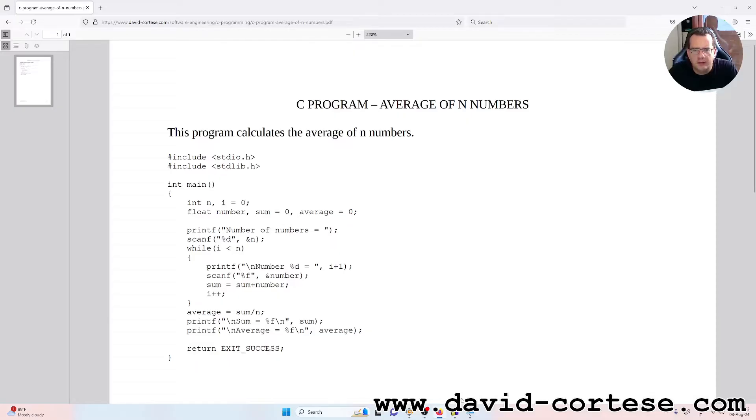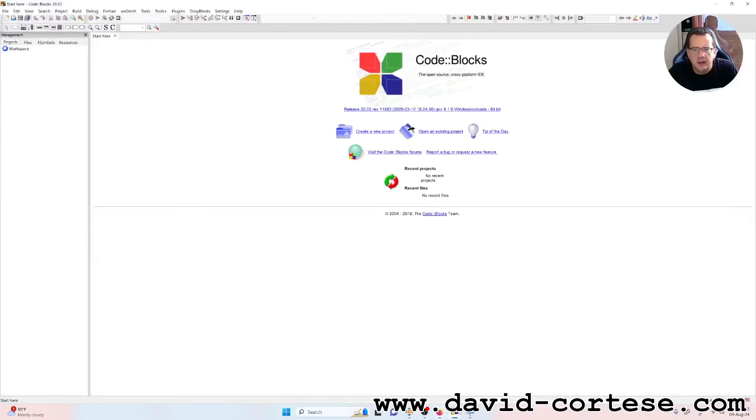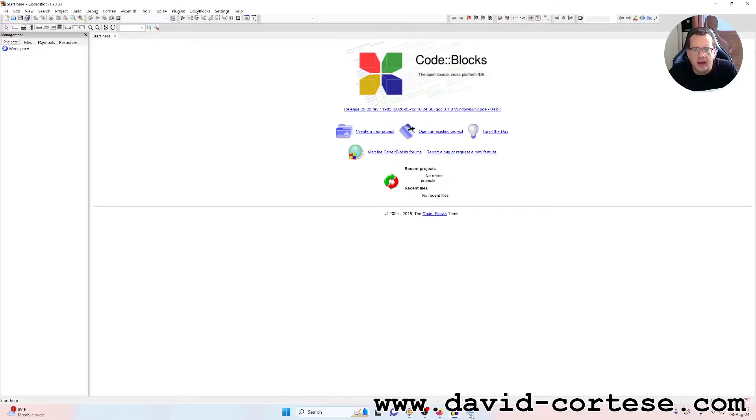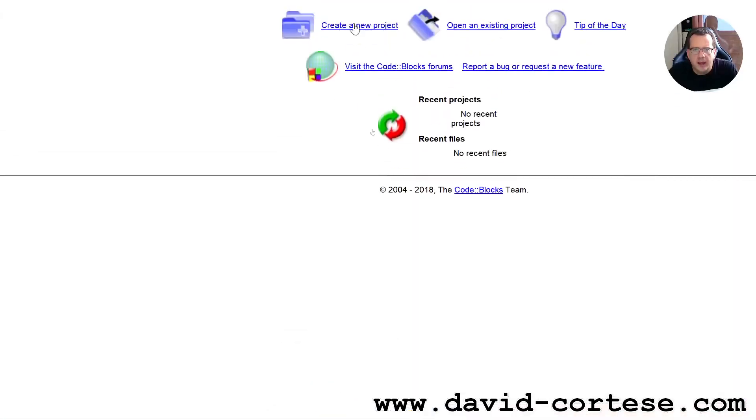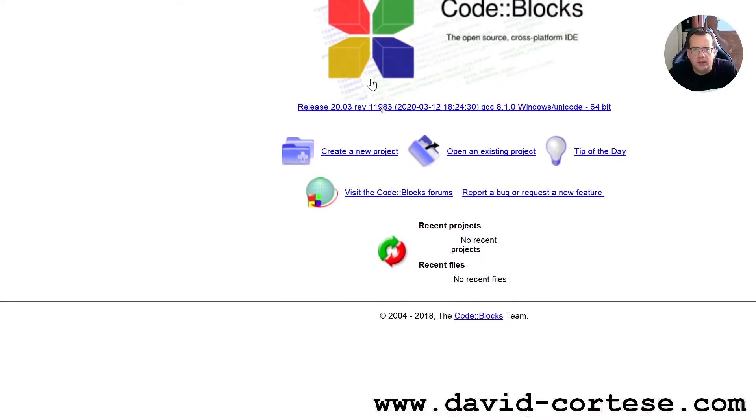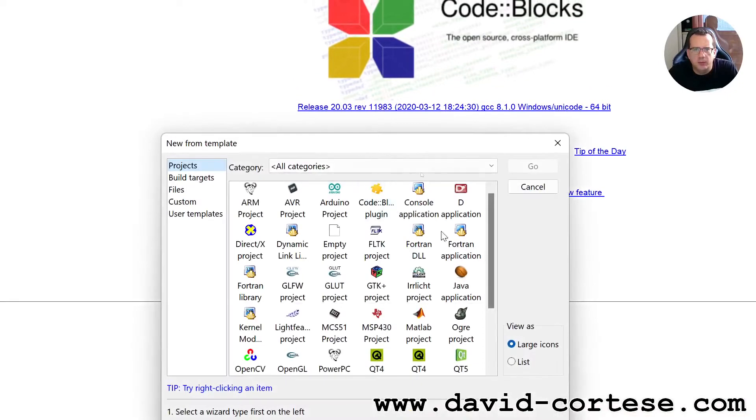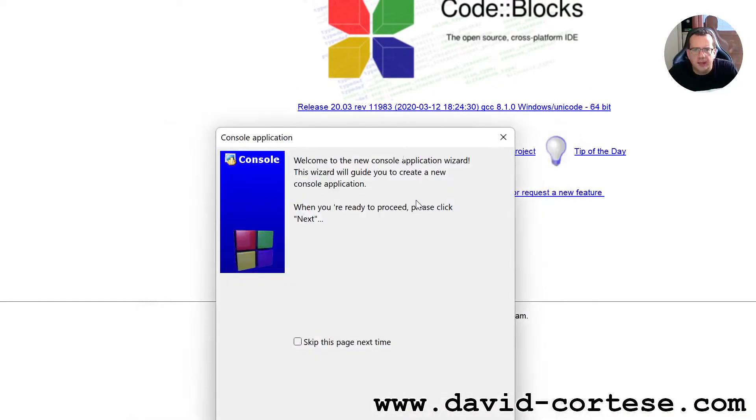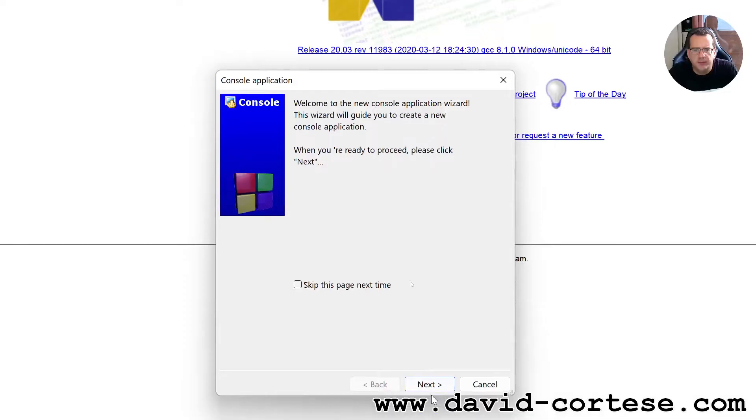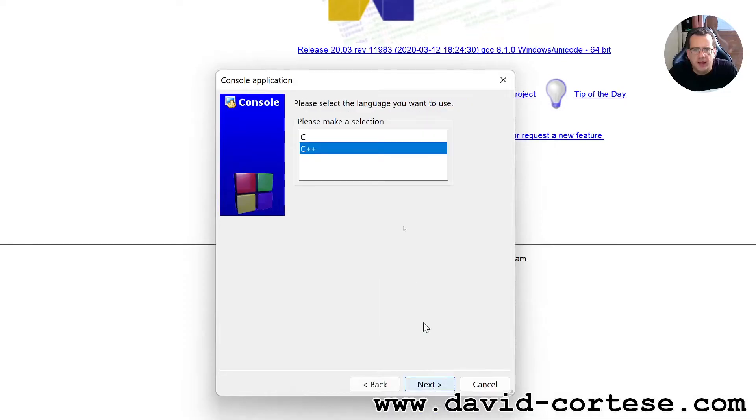So let's start. Let's open Code Blocks, that is an open source cross-platform IDE, and we need to click on create a new project, console application, next.